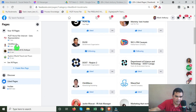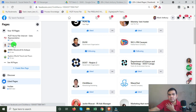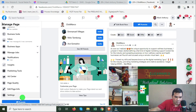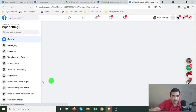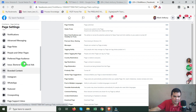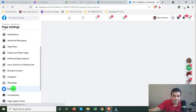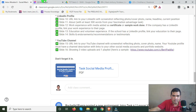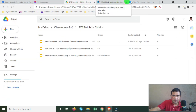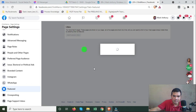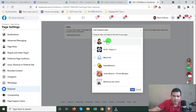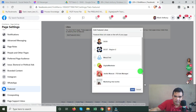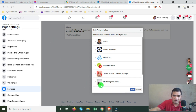Now go to your page and click on Featured. You'll see 'Add Featured Likes' — that's it. You can see the pages you've liked appear there. Take a screenshot and put it on your slides.